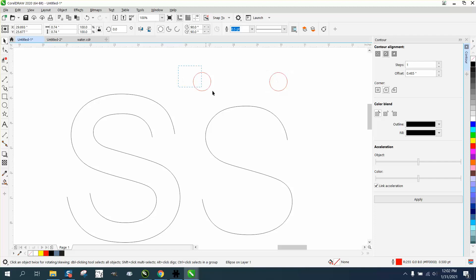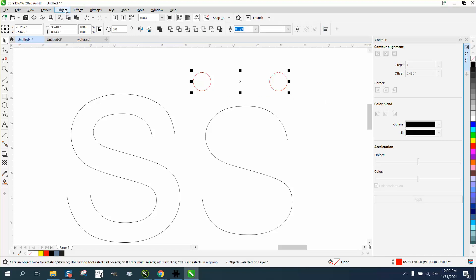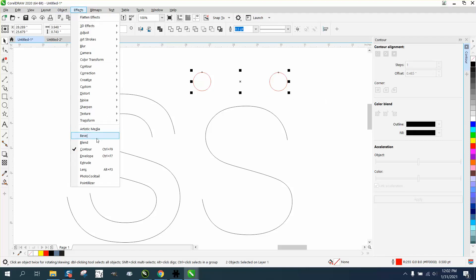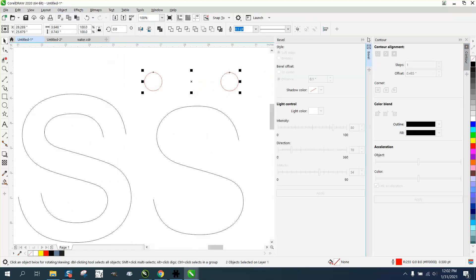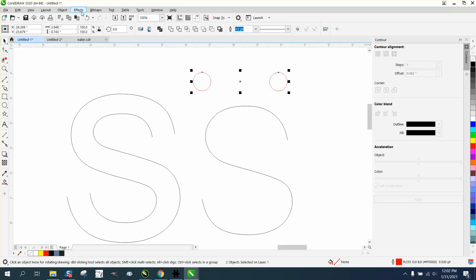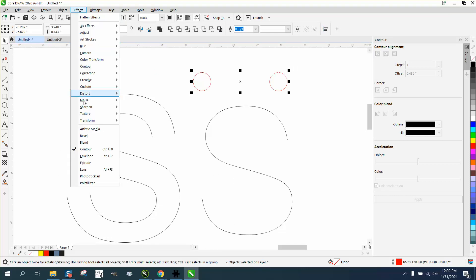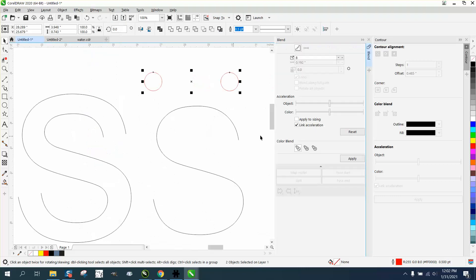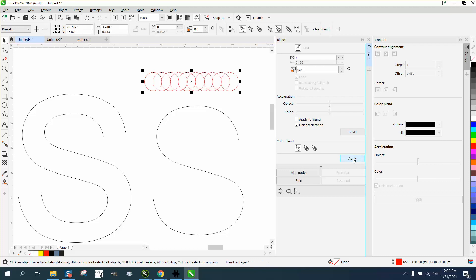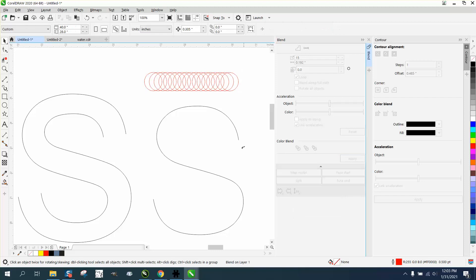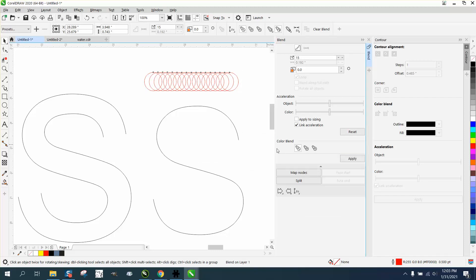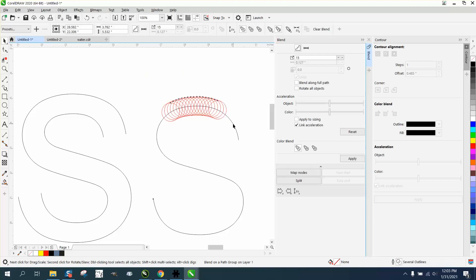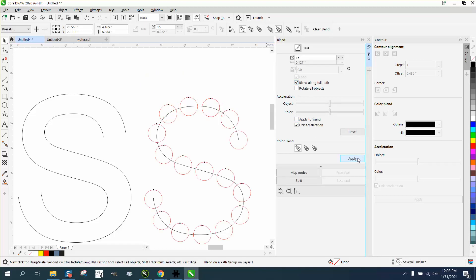So let's select them all, go to effects - sometimes I hit the bevel - effects, blend, and let's blend them eight times, see what happens. It's not gonna be enough. Let's go like 15 times, hit apply. Go down and get a new path, put on the new path. Go along and blend along full path. We don't have enough, but what's so nice about this, you can just keep adding more and more, then hit apply again.